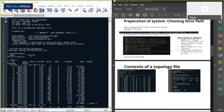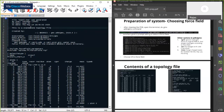In a GROMACS topology file, whenever you see a semicolon at the beginning of a line, that's a comment — similar to the hashtag in Python or shell scripts. The GROMACS program will ignore all those comment lines. For example, the comments show which version of GROMACS was used to create the topology file — in this case 2019.4 — and which command was used to create it.